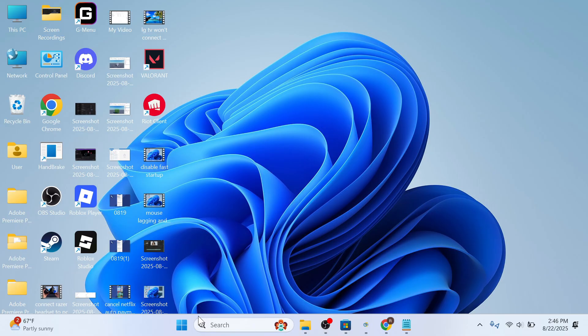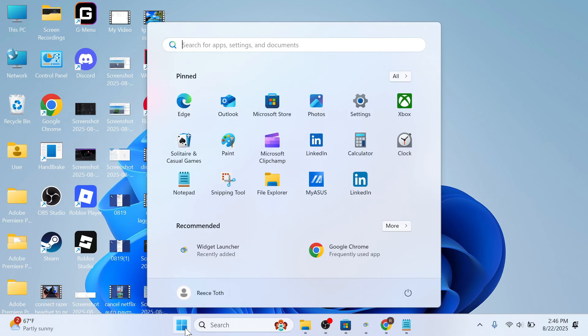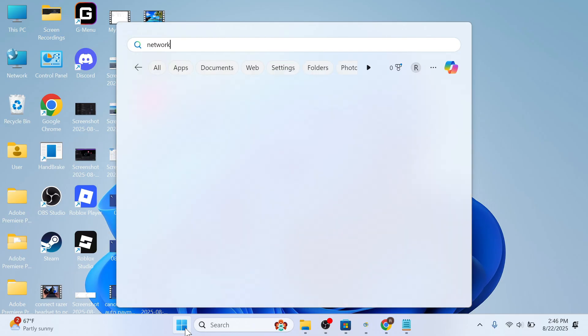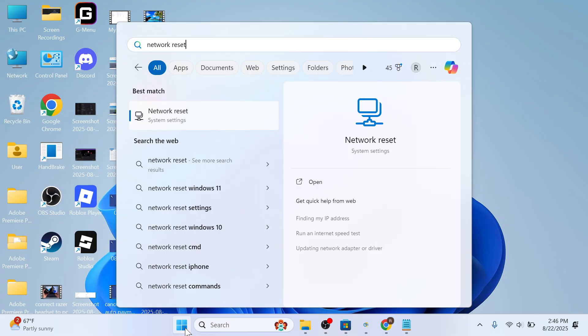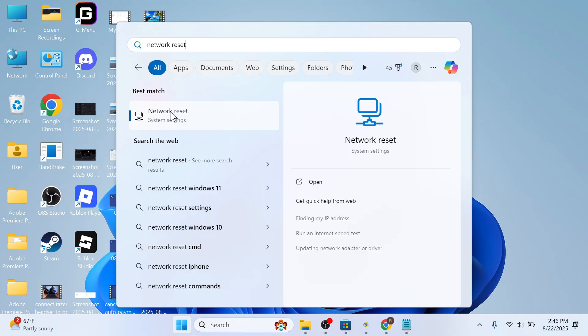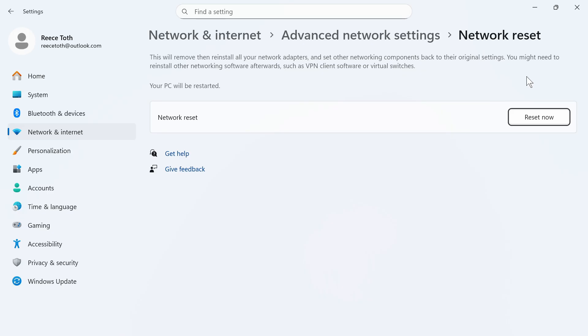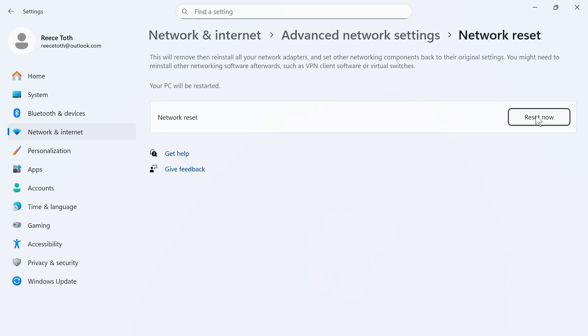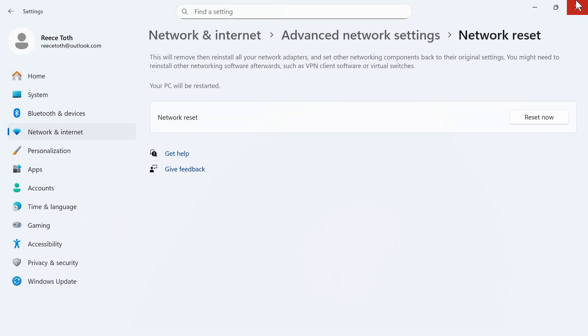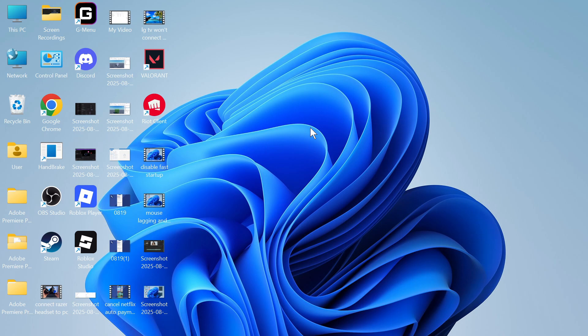If it's not working then open up the start menu once again, search for network reset and then click on this option. You'll then need to press the reset now button and then press yes. Just bear in mind that once you've done this you will need to restart your computer. Once your computer's restarted you can once again check if that solved the issue.